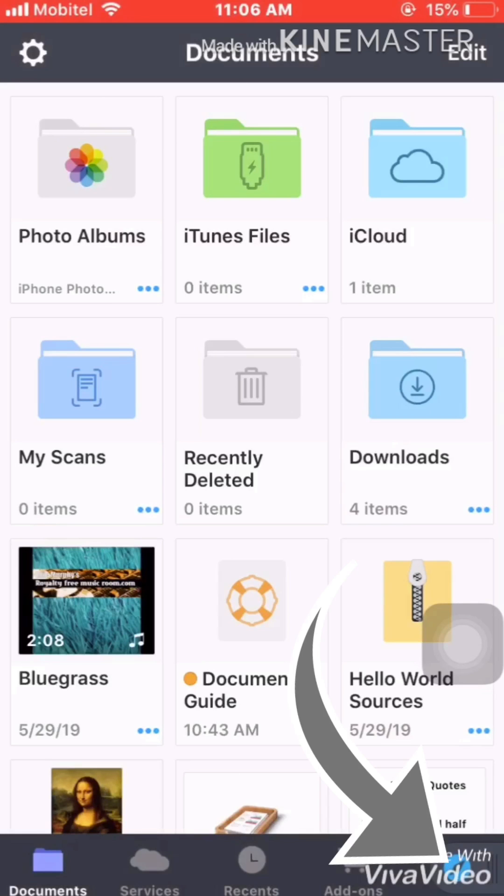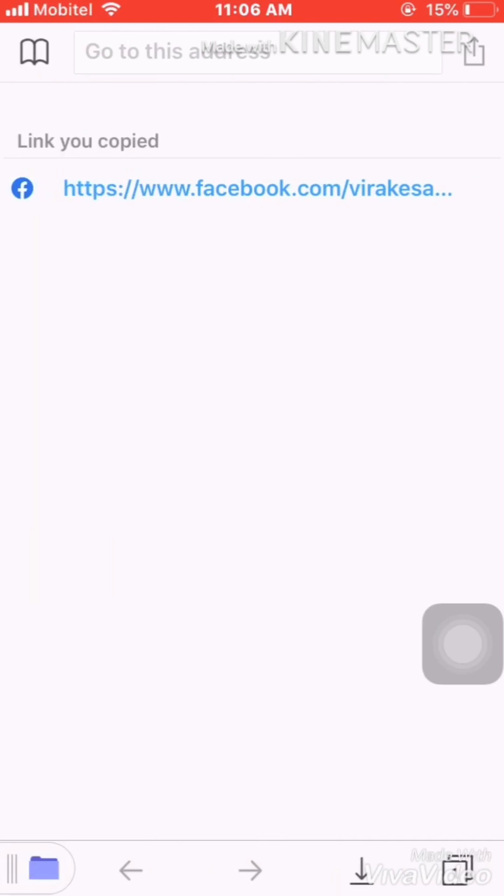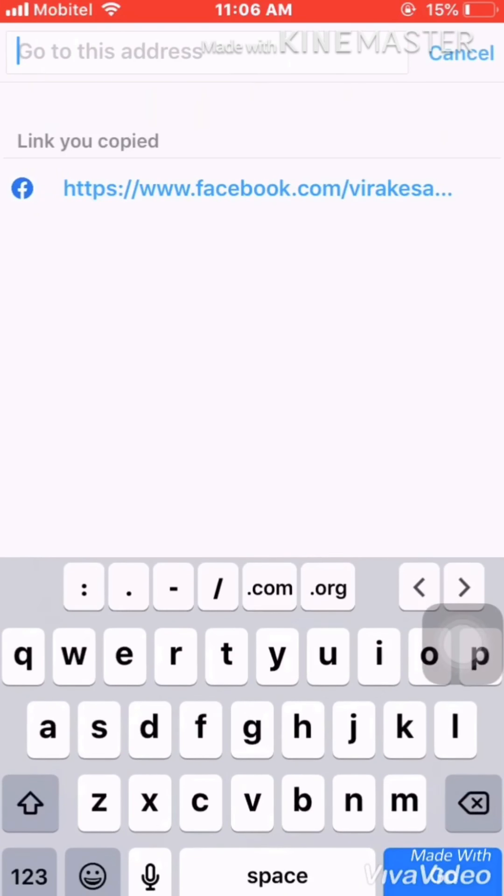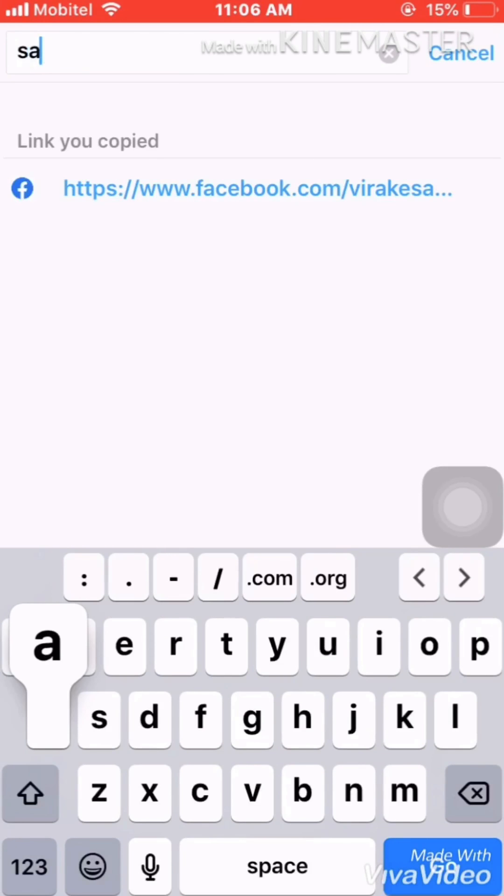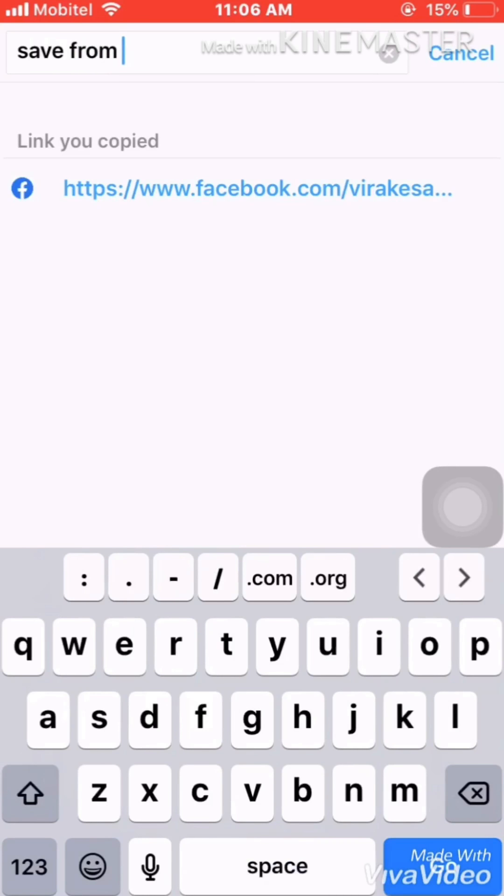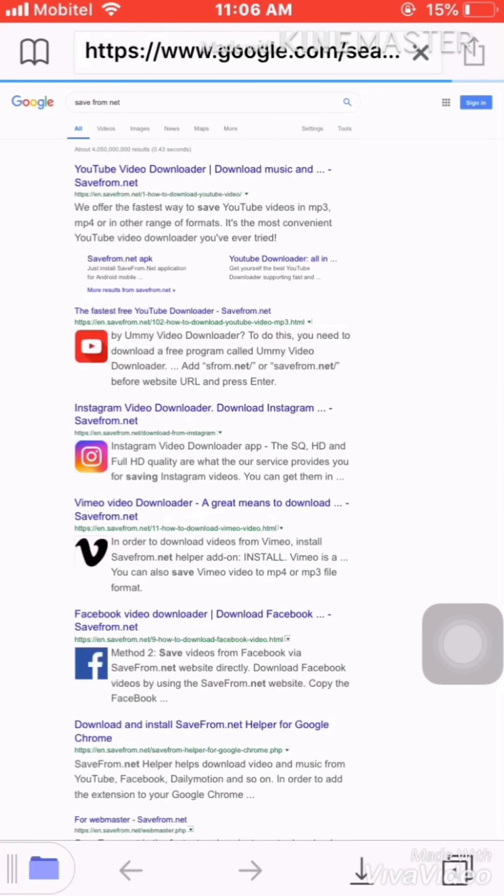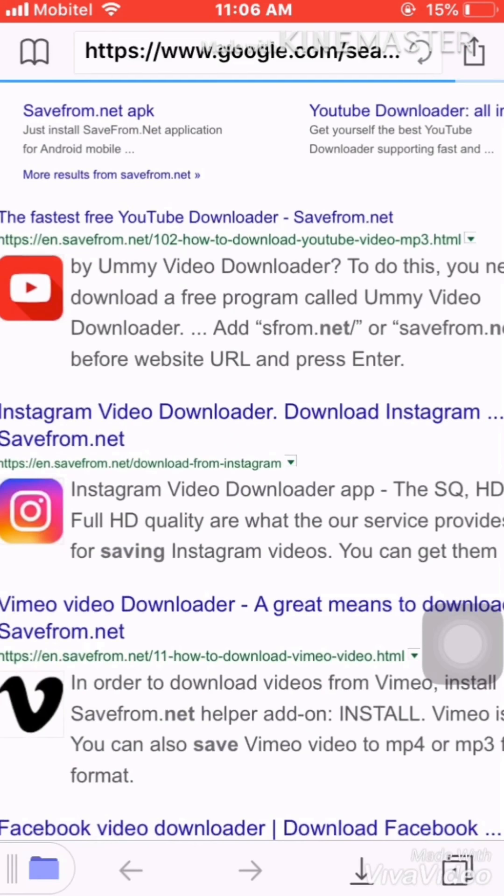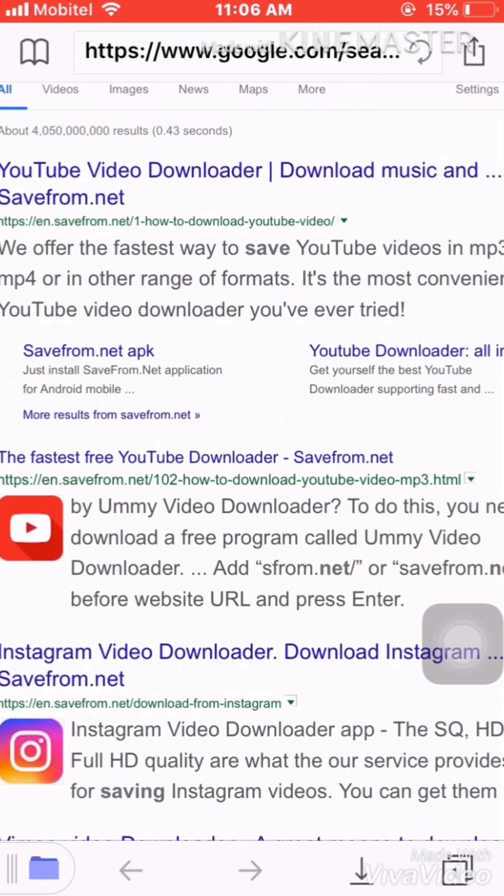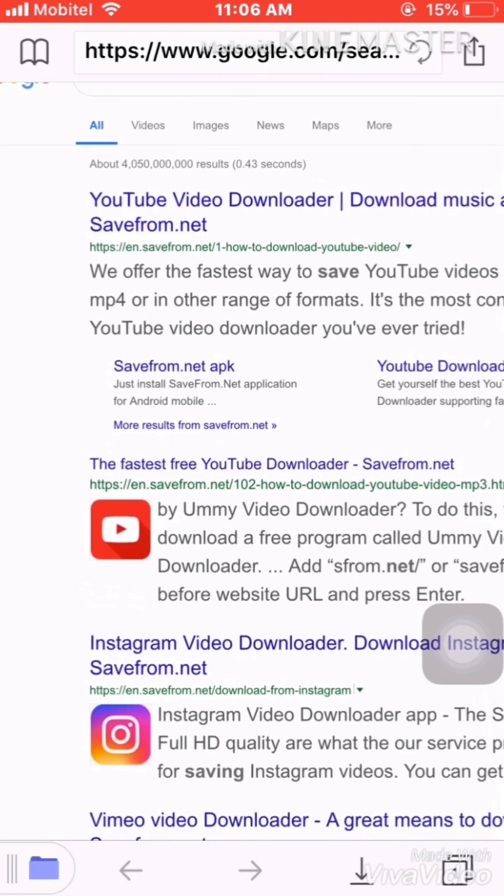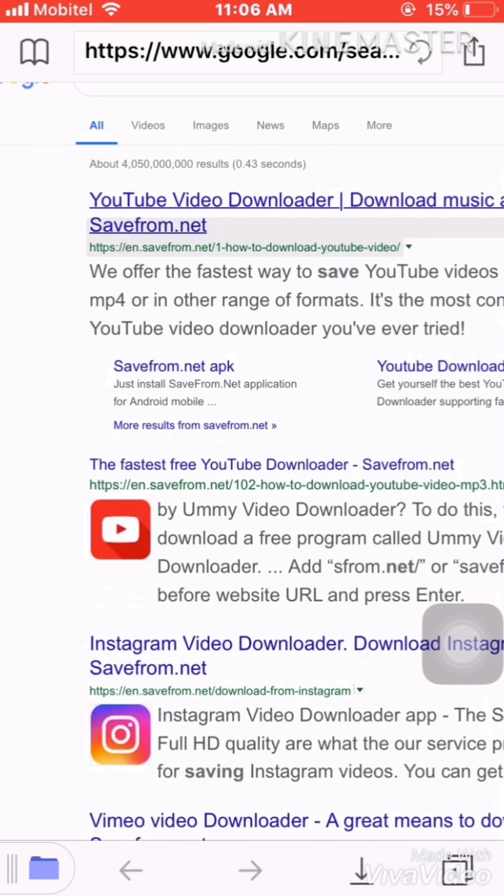Here you can see the icon. Press that one and go to this address. Here you have to type 'savefrom.net'. We get so many things, so what you get here is savefrom.net - that one.